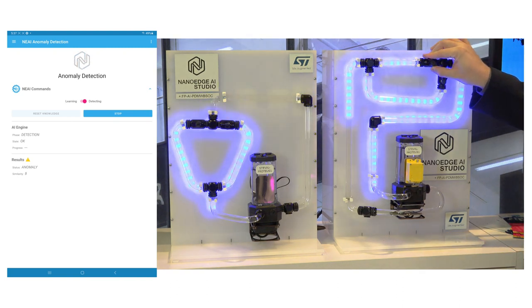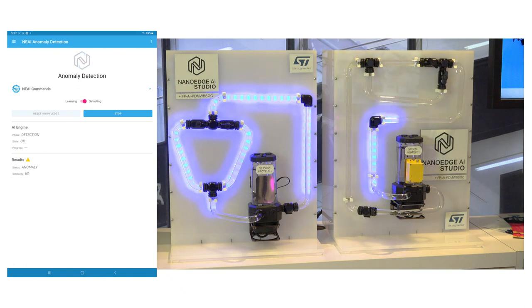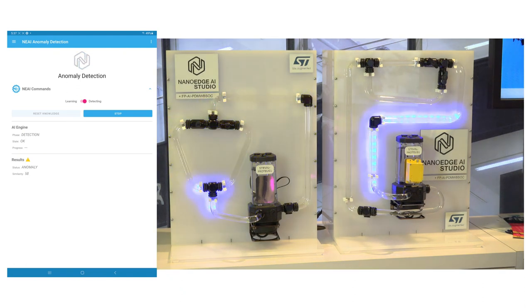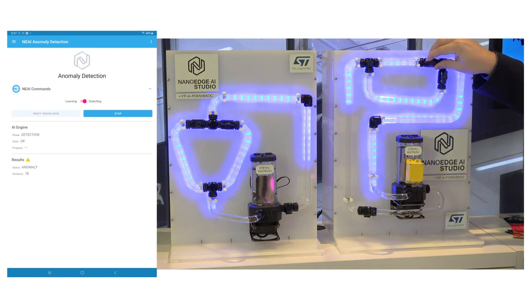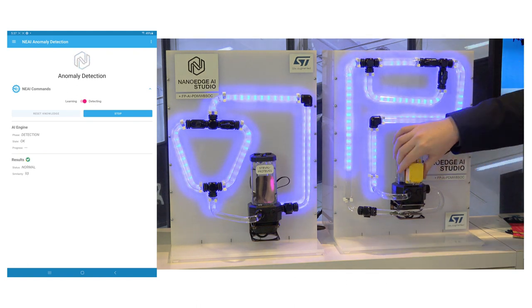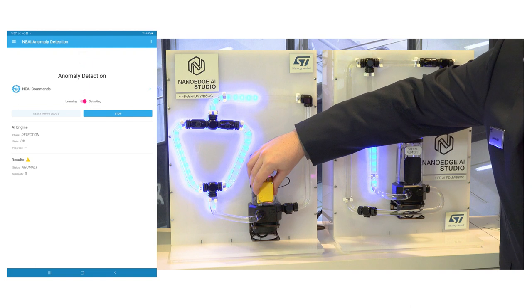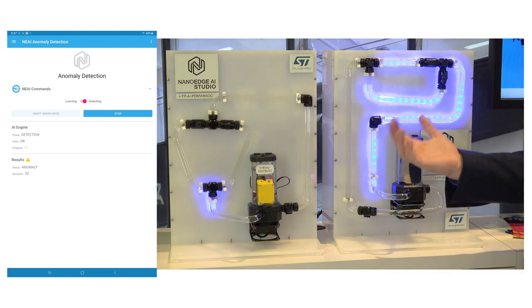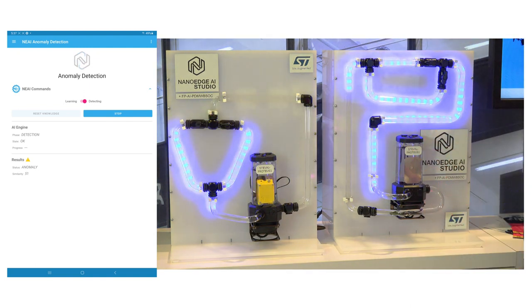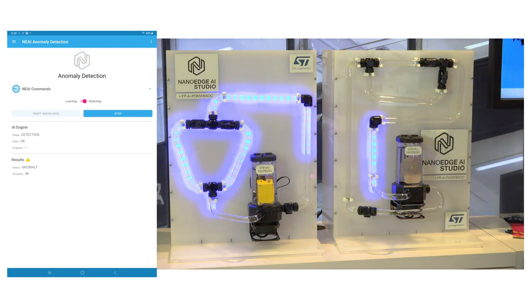If I partially open the valve, similarity is higher than when it was completely shut, but the status is still anomaly. Now if I move this board to the second pump — an identical pump, just plugged into a different circuit — we are detecting this pump as an anomaly as well.